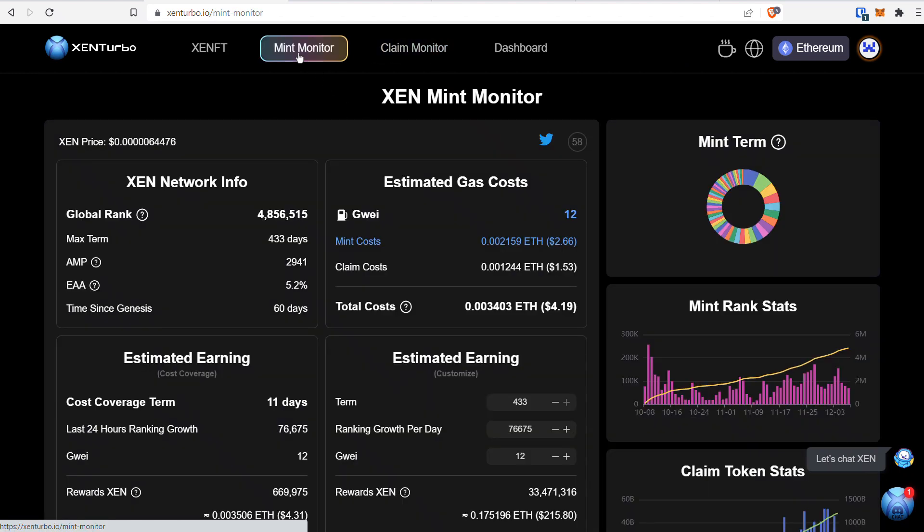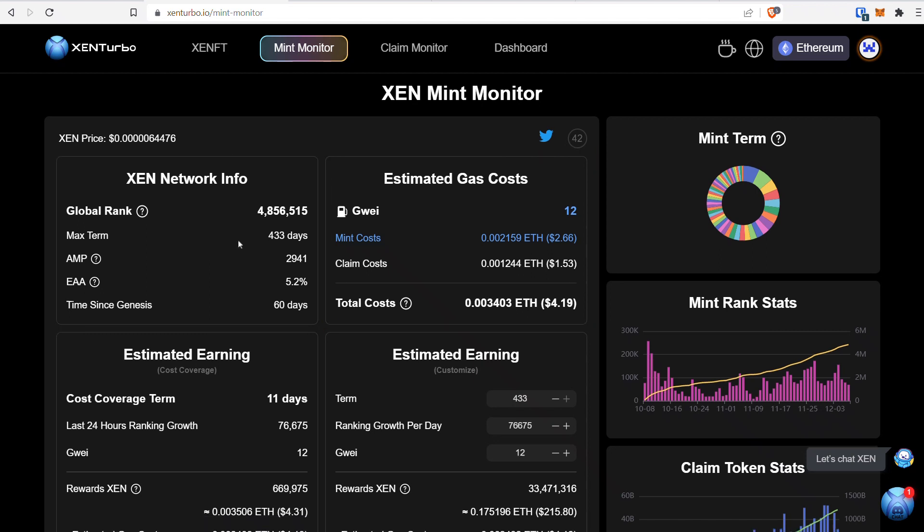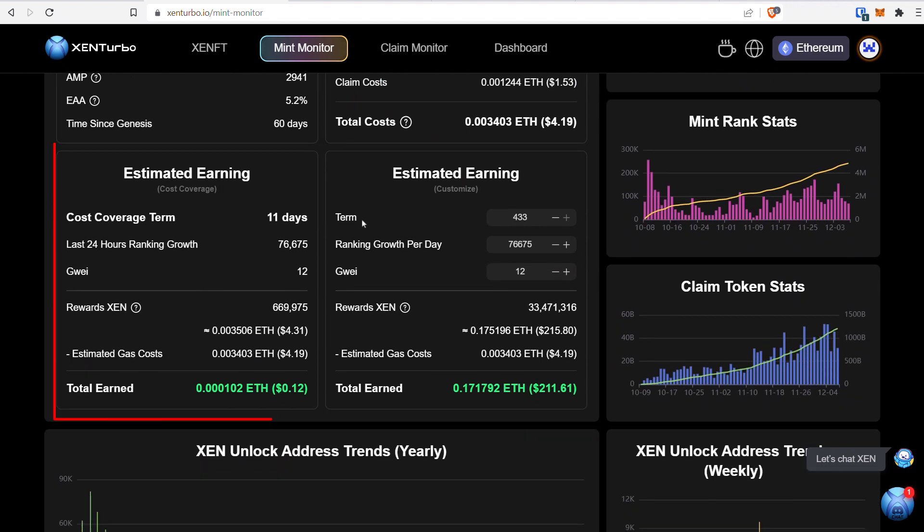That brings up Zen Turbo, which is basically a dashboard. One of the cool things: if you go to Zen Monitoring, you can actually see what's going on with the Zen network on Ethereum. You can see the Zen network info, the estimated gas cost, and the estimated earn if you want to mint.